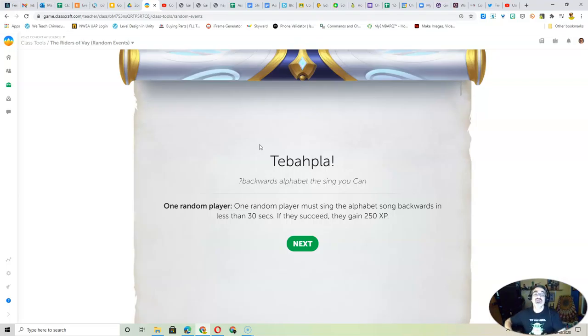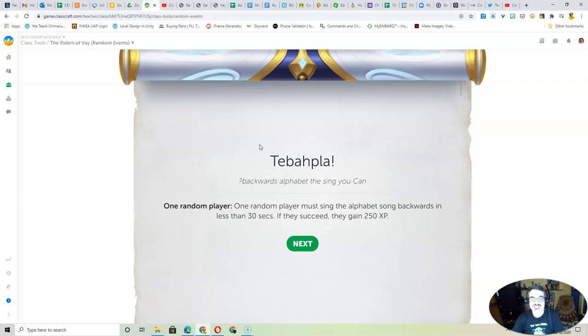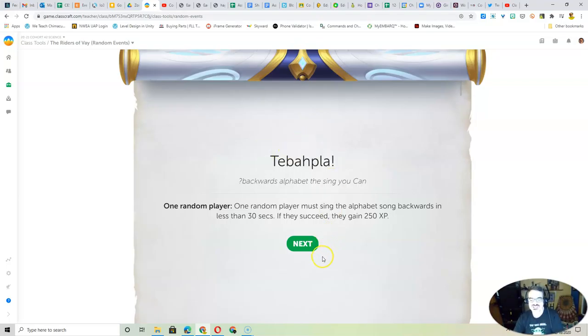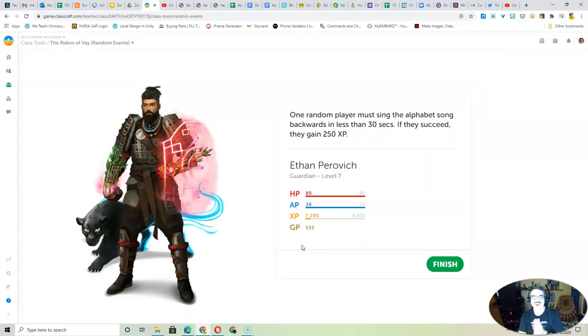And if you get a parent or a sibling to verify that you did it, you'll still get the 250 XP. So let's see who gets to play for the XP. It's Ethan. All right, Ethan.